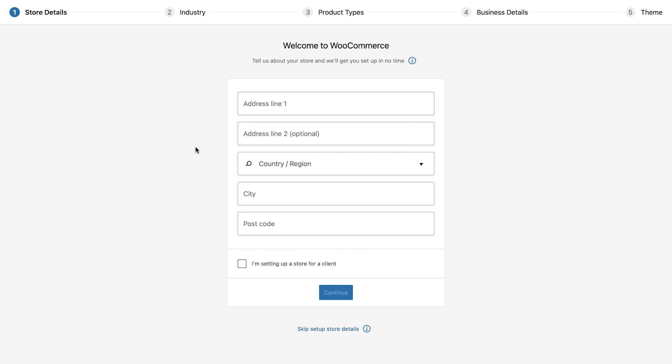As soon as WooCommerce is activated you will be redirected to the setup screen. Here we are able to continue with the setup of our store. If you would prefer to manually set up your store you can select the skip option located at the bottom of the page. All of these details can be entered manually at a later stage if required.